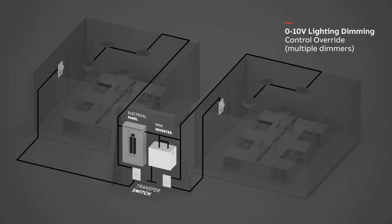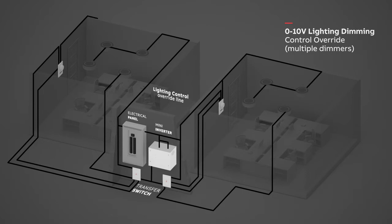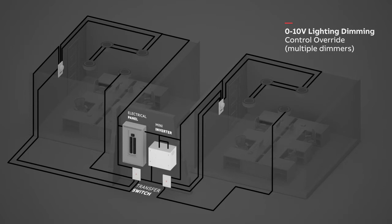Wire the mini inverter to all transfer switches and connect each transfer switch to the lights that will be used as emergency lighting. Wire the lighting control override line to connect each transfer switch to the dimmer switch and to all the lights controlled by the dimmer switch in each room, including the emergency light.